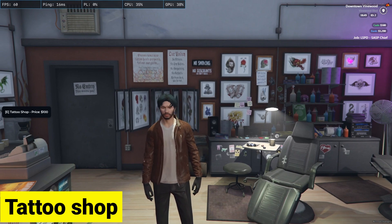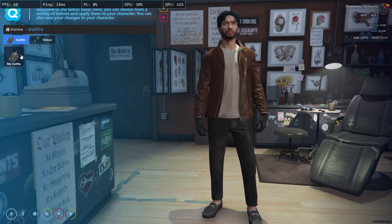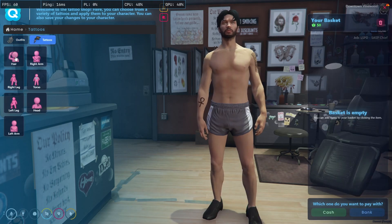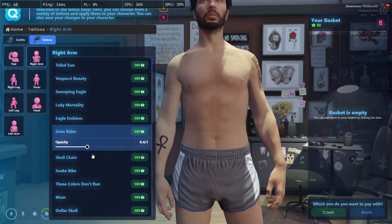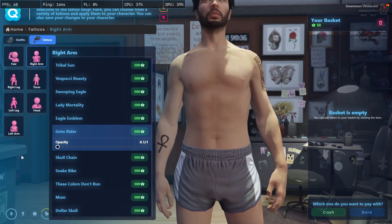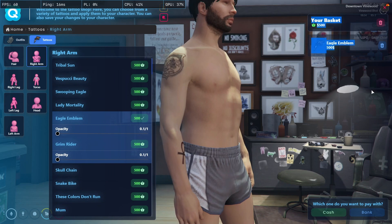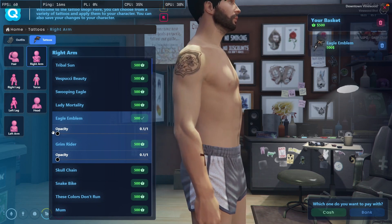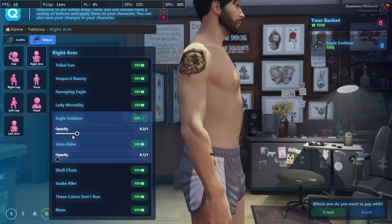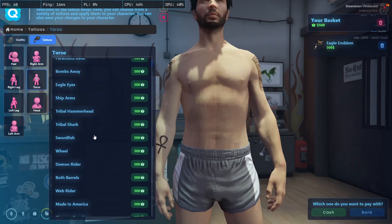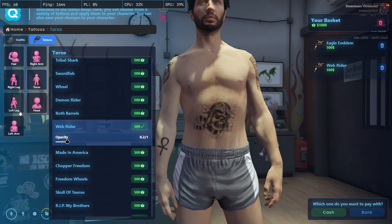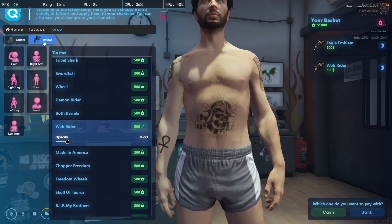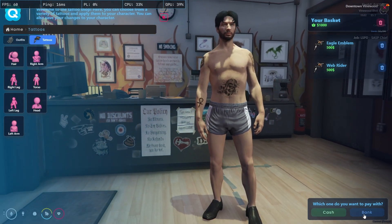Now we'll go to the tattoo shop. Here you can see I am at the tattoo shop — pressing to interact. Here you can see the tattoo options: head tattoo, right arm, and more. I'll go to the right arm and place one there. I can change the opacity of that tattoo. I can also add one more, and again use the opacity slider. I just saved with bank payment and it's properly working without any issue.